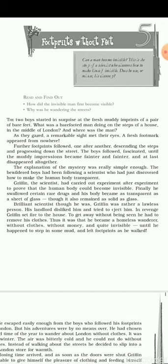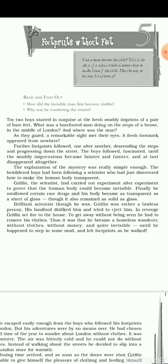Griffin the scientist had worked very hard and done a lot of experiments. He wanted to prove that the human body can become invisible. Finally, he ate certain rare drugs and his body became transparent — he disappeared. He was present at the place, but nobody was able to see him. Yet his body also remained as solid as ever.